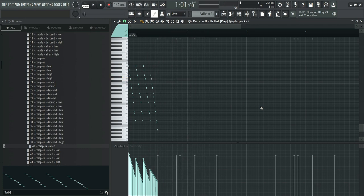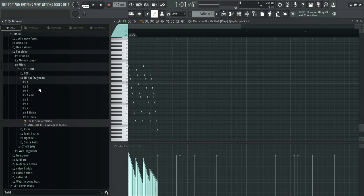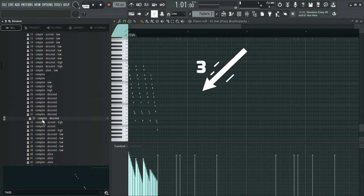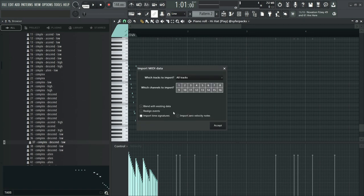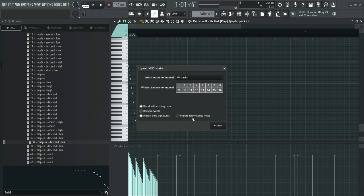Now that's much better. Next we'll add a hi-hat roll for number three here. If you're an FL Studio user, don't forget to select Blend with Existing Data, and then click Accept. This will allow you to merge MIDI fragments in the same piano roll without deleting the previous one.